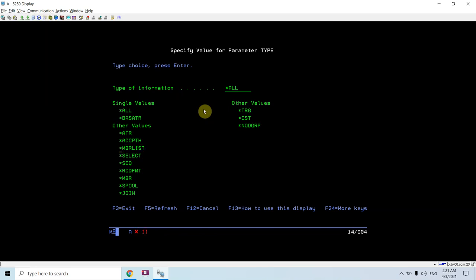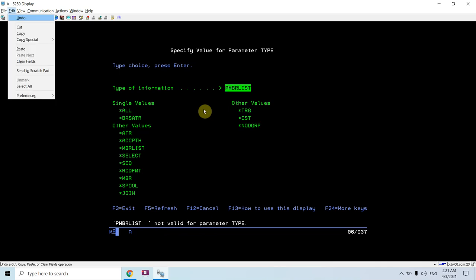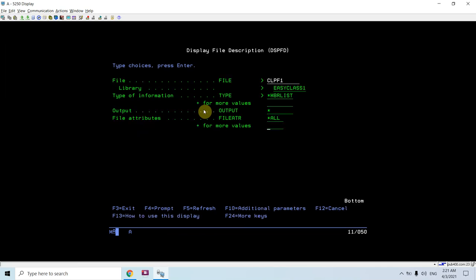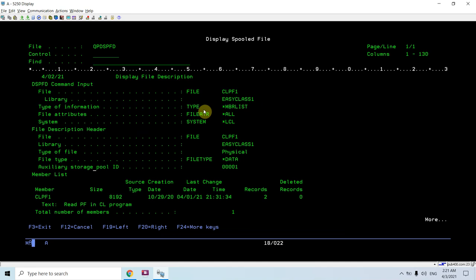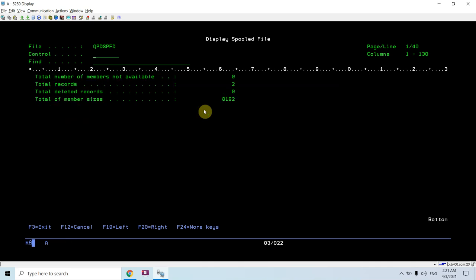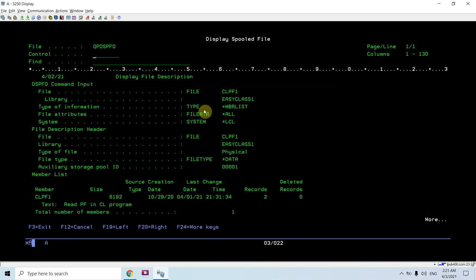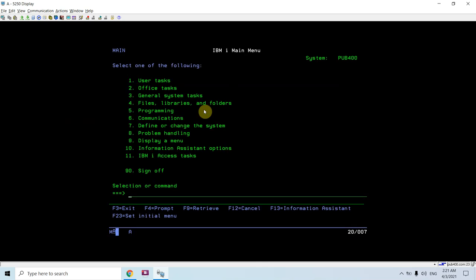You need to select *MEMBER LIST here to see the members of this file. So for file CLPF1 in this library, the type is *MEMBER LIST. Now you will see members: total number of members is 1, that is CLPF1, as you can see above — its size, creation date, last change date and time, number of records, deleted records 0. This is the information you can see using this command.